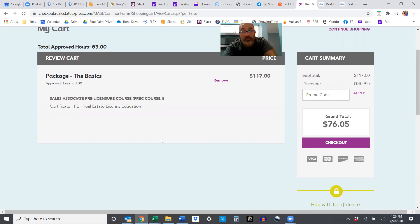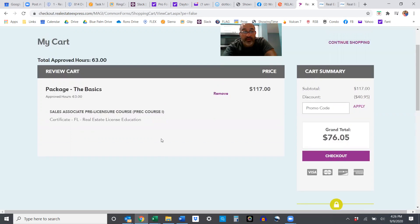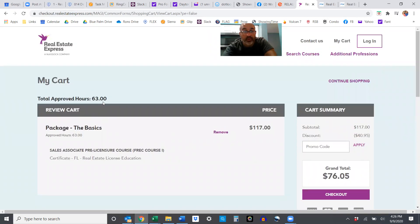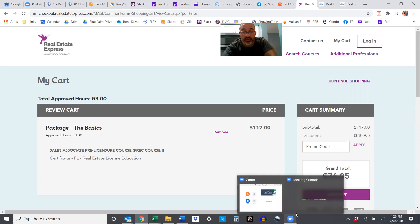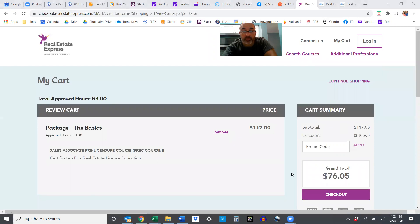So that's how you get signed up to take the 63-hour class and that's the first step to getting your license. The other one is to apply with the state, which is something that you're also going to have to do. But right now that's a good start, so to get your 63-hour class, it's as quick as that.